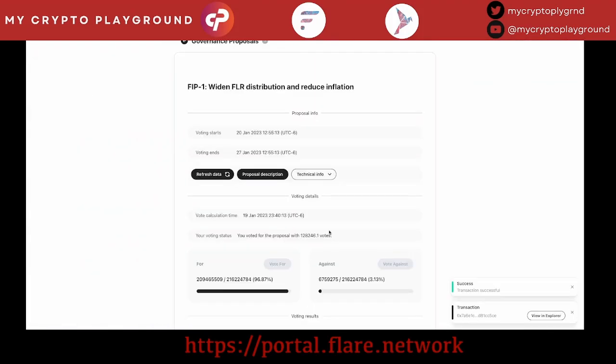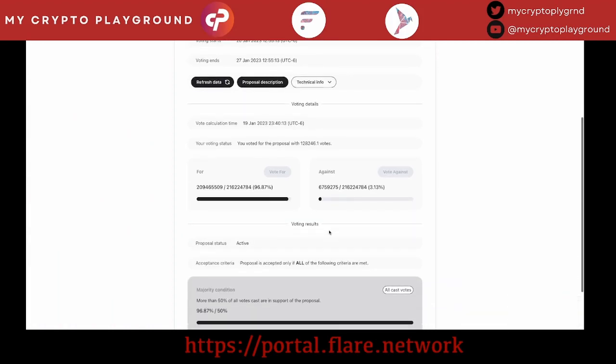There it is — very easy. I've already voted and we will know next week if this goes through or not. But right now, it's an overwhelming yes for FIP01. Thanks a lot and I'll see you in the next video.